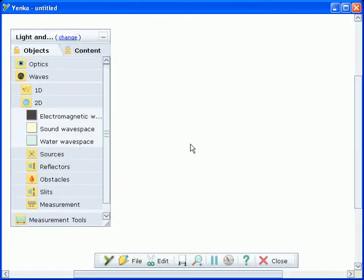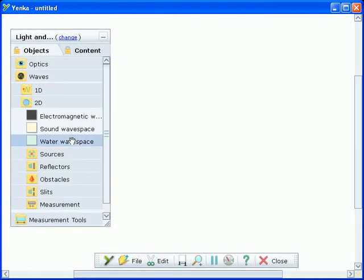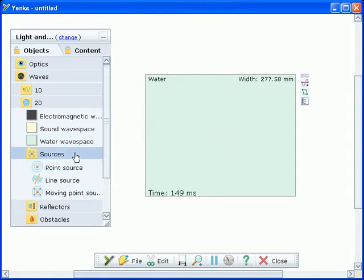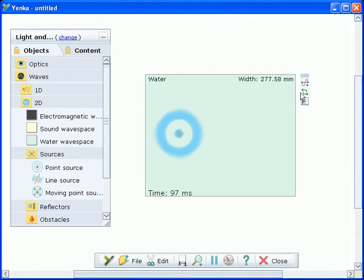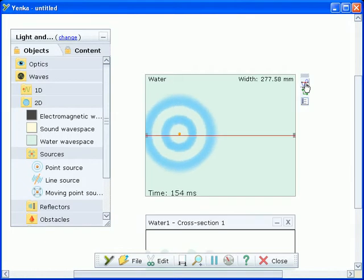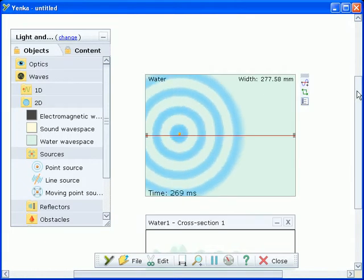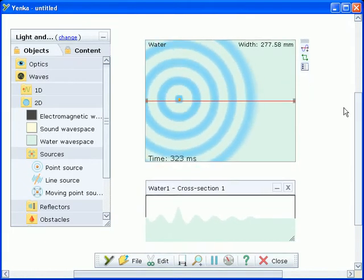As well as investigating optics, you can experiment with transverse and longitudinal waves with fixed or moving sources. You can position the sources where you like and look at a cross section view.